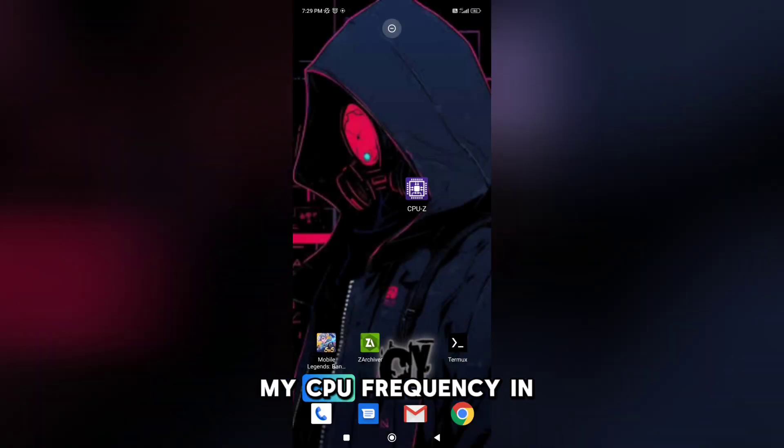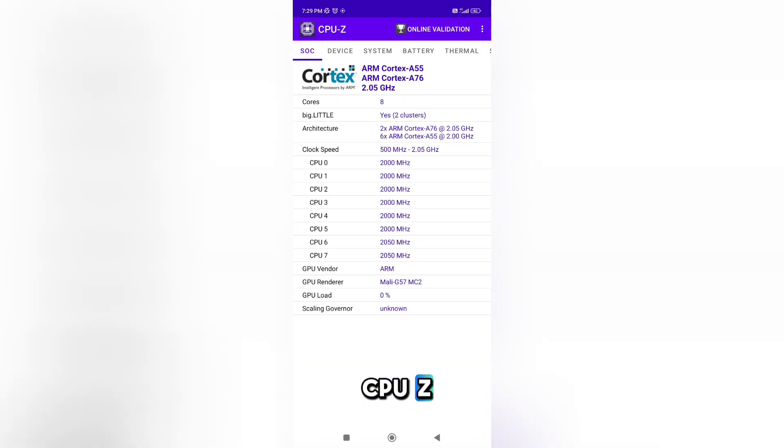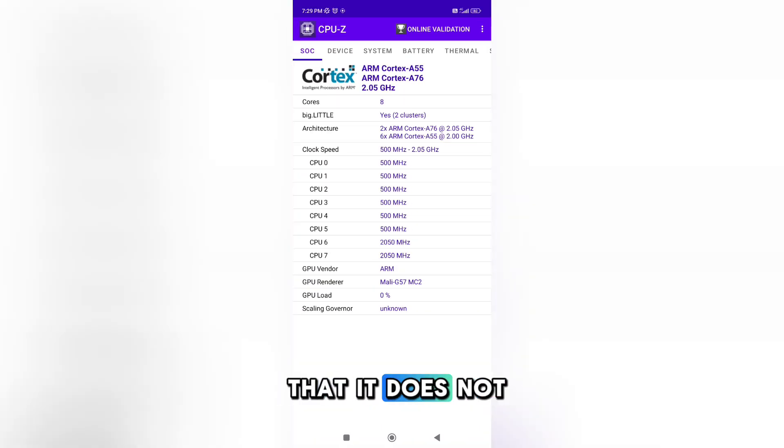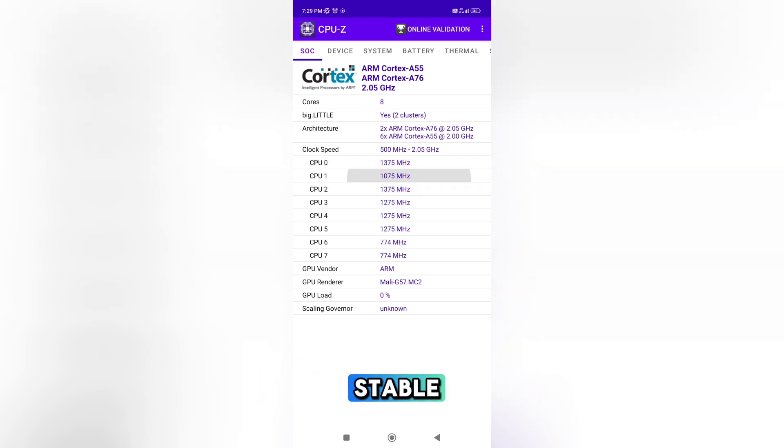Now I will check my CPU frequency in CPU-Z, and you will see that it does not reach high frequency and it is not stable.